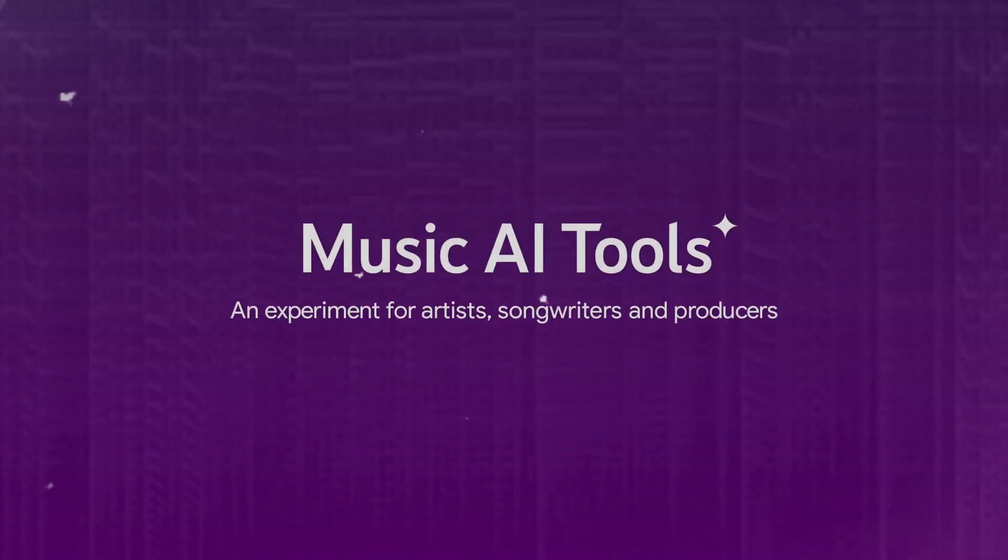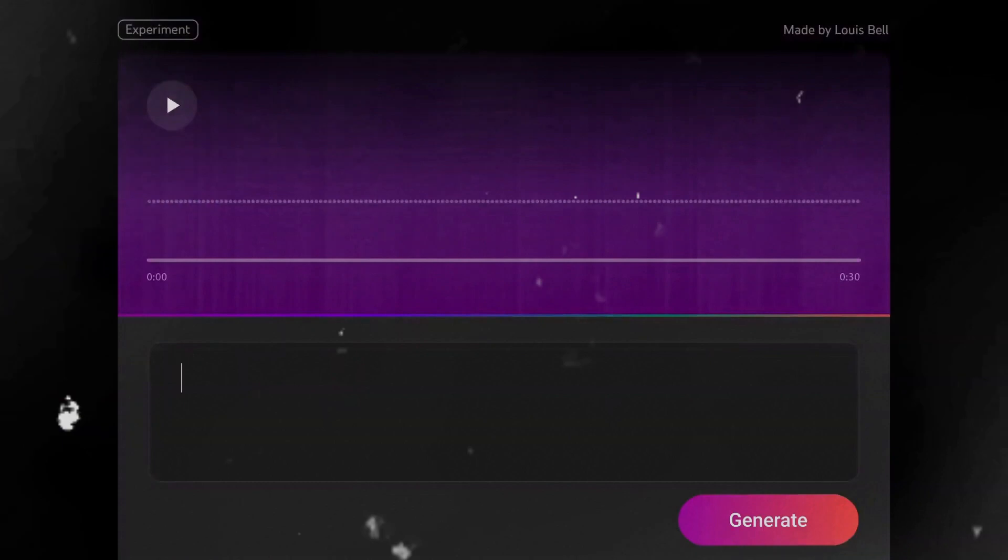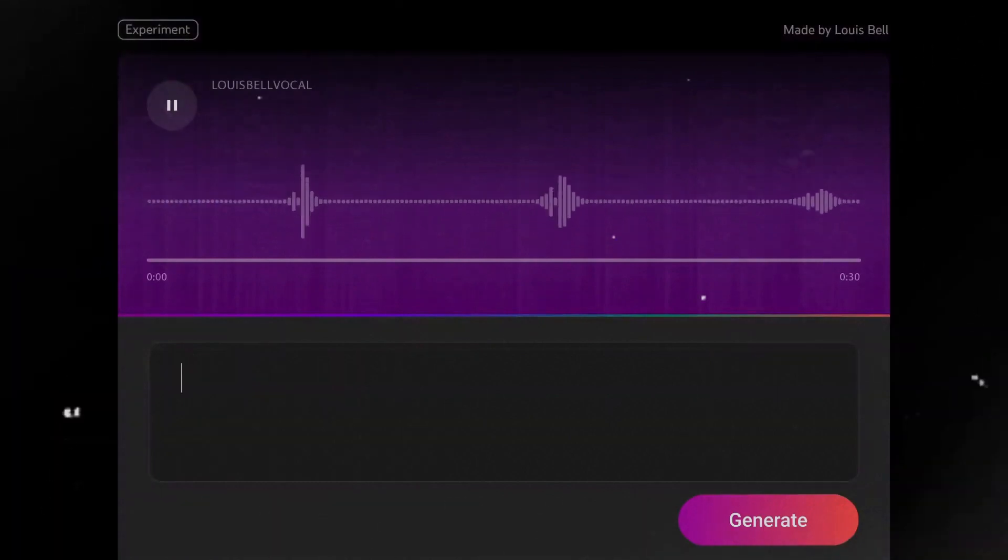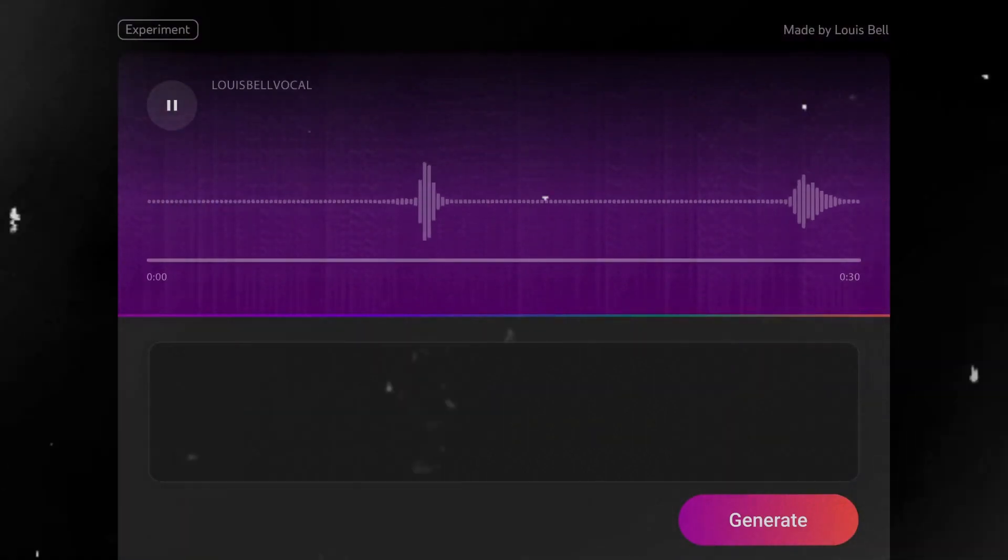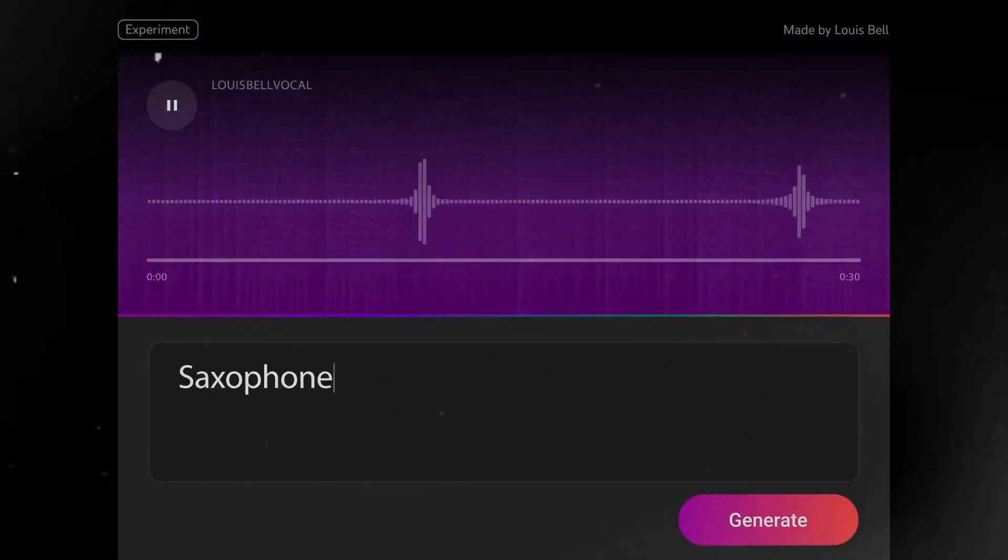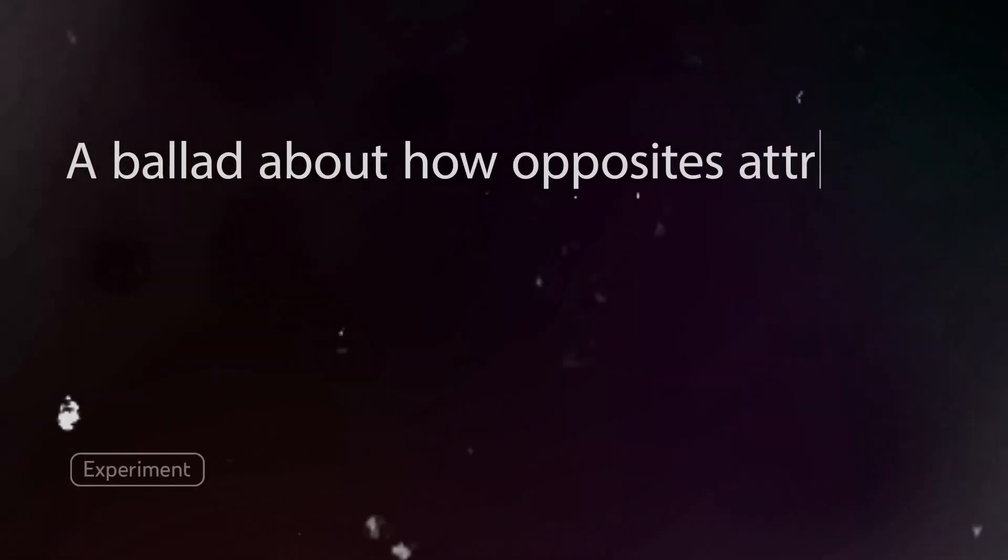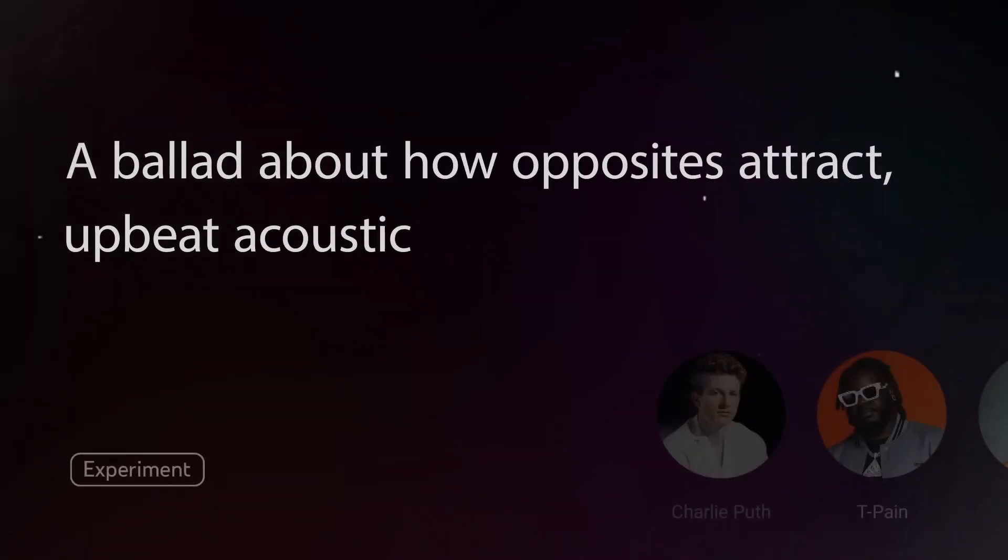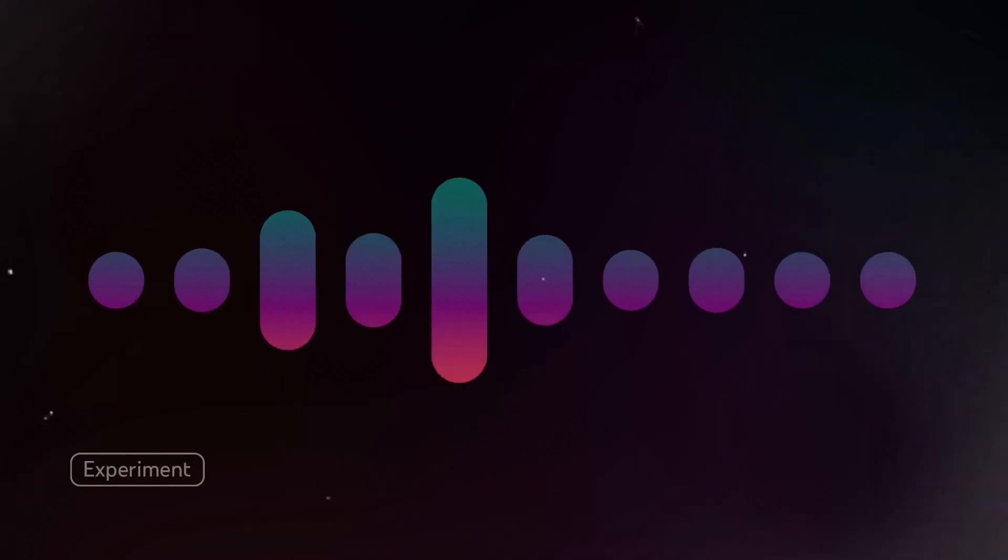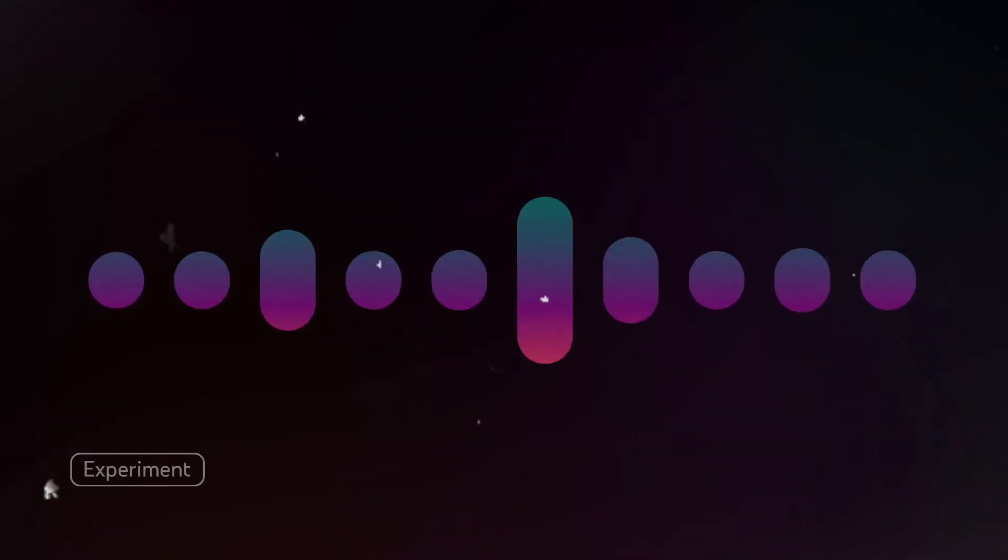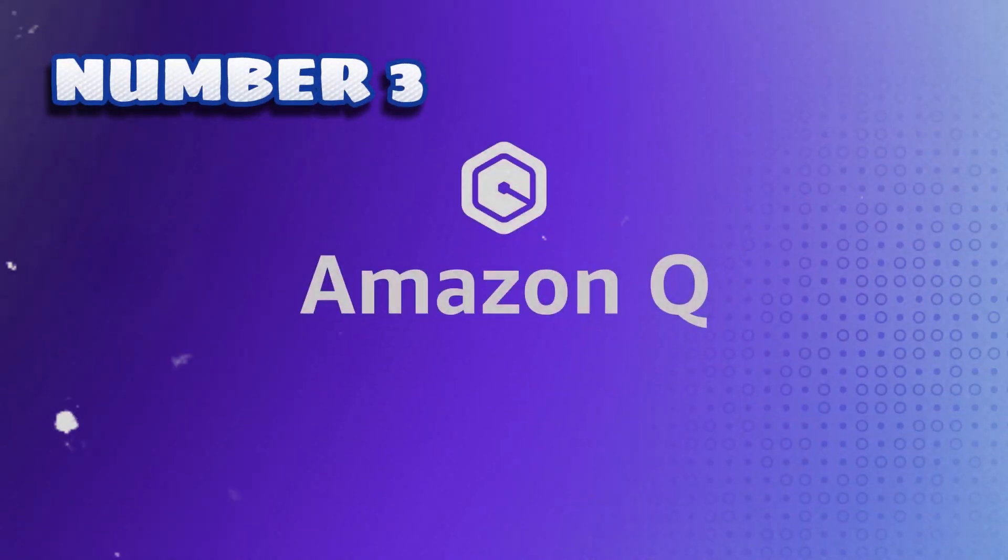Music AI tools, a set of AI tools that can help YouTube creators and music professionals compose, arrange, edit, and mix music using AI techniques. The tools use deep neural networks to generate musical elements such as melodies, chords, rhythms, and sounds that can be customized and combined by the user.